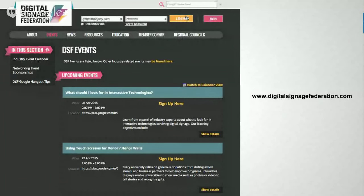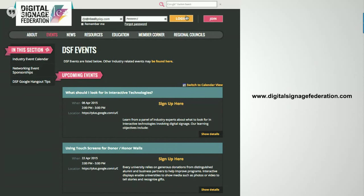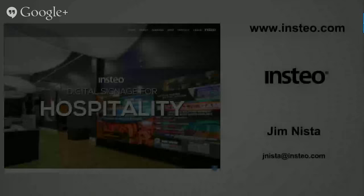If you're interested in following more of these types of events, our goal in the education committee is to do two events a month. There's a calendar under Events — we've got another one coming up April 22nd where we're going to talk about using touch screens for donor walls and honor walls. If you're interested in possibly being a speaker, sharing your story, or have ideas, I'll throw up some email addresses here in a moment that you can send those thoughts and ideas to.